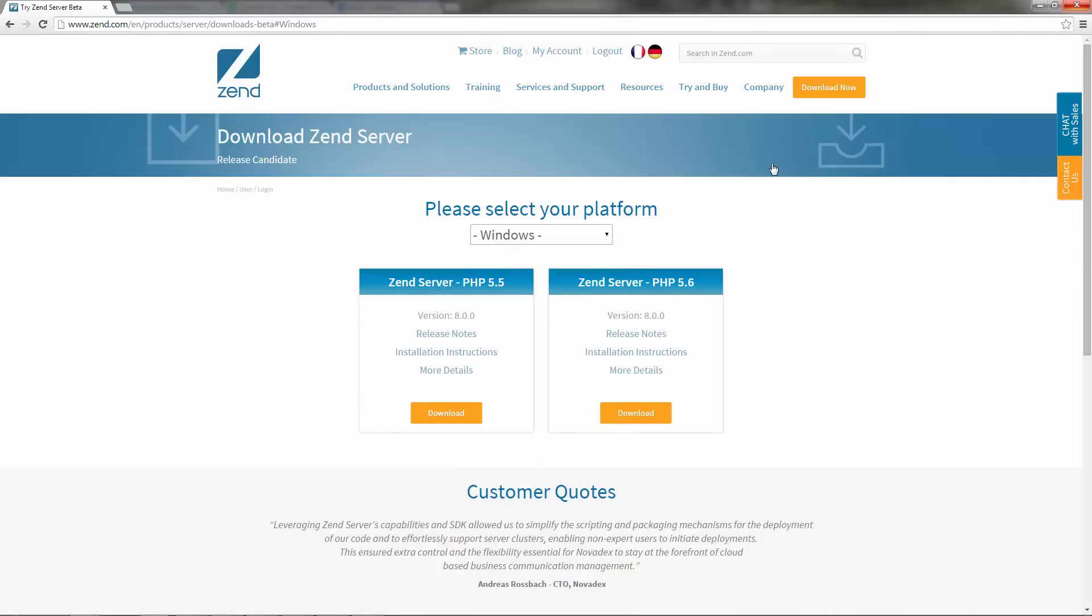I'm automatically identified as a Windows user, but for a different operating system, please check out installation instructions in the online documentation. All I have to do here is decide which PHP version I want to install and then click the Download button.